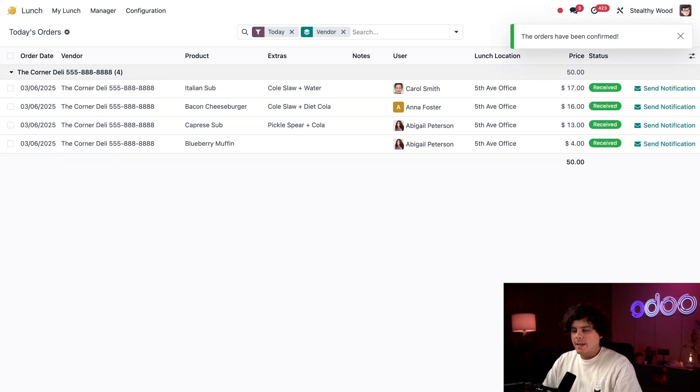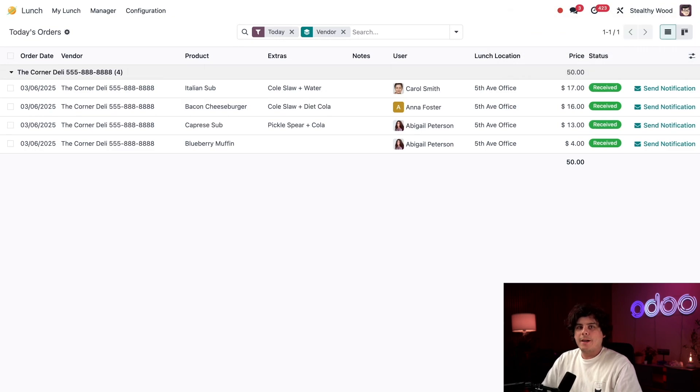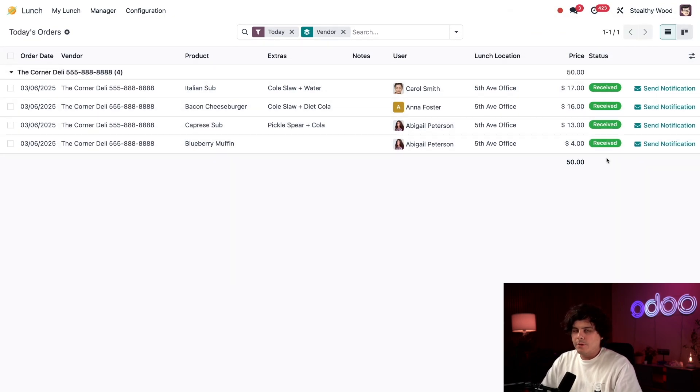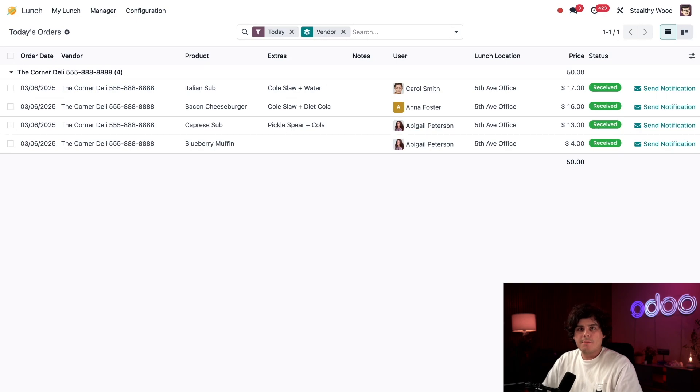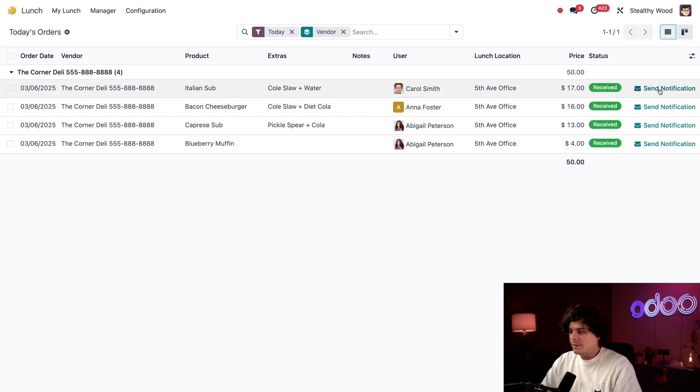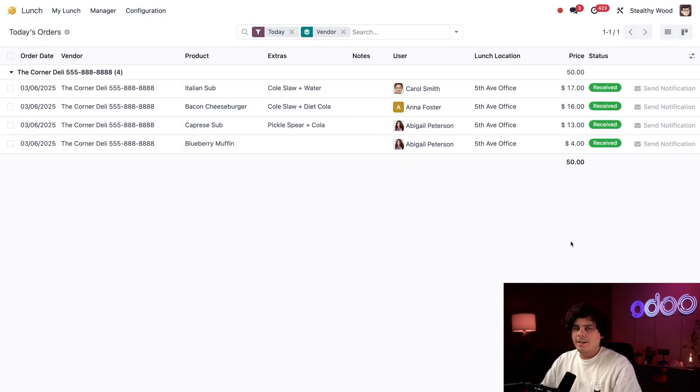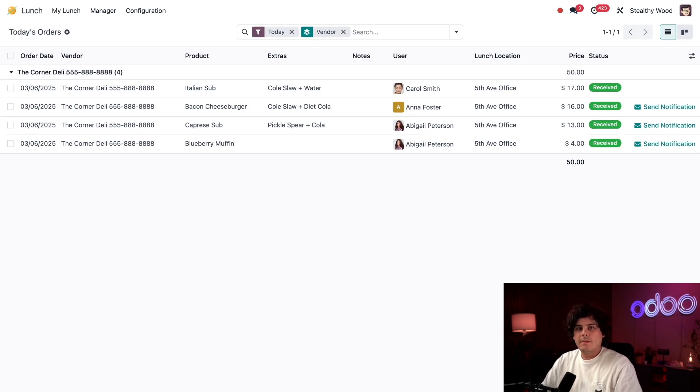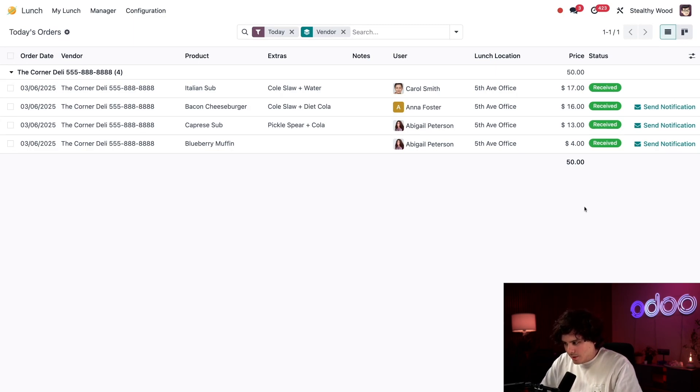Since everything looked good, I'm going to select Confirm Orders in the top left. This indicates the food has arrived and nothing was missing. The status for all the items now shows Received. When an employee checks their lunch dashboard, they will see this tag and know their food is here. But I don't want to rely on that alone, so I'm going to select Send Notification, and an email will be sent to the employees telling them to come get their food.